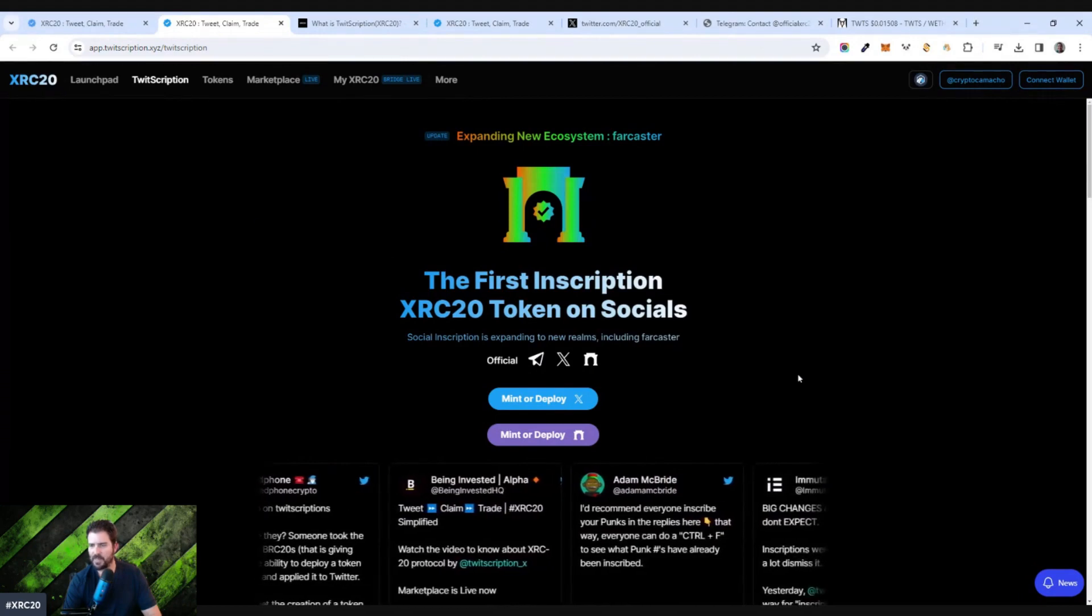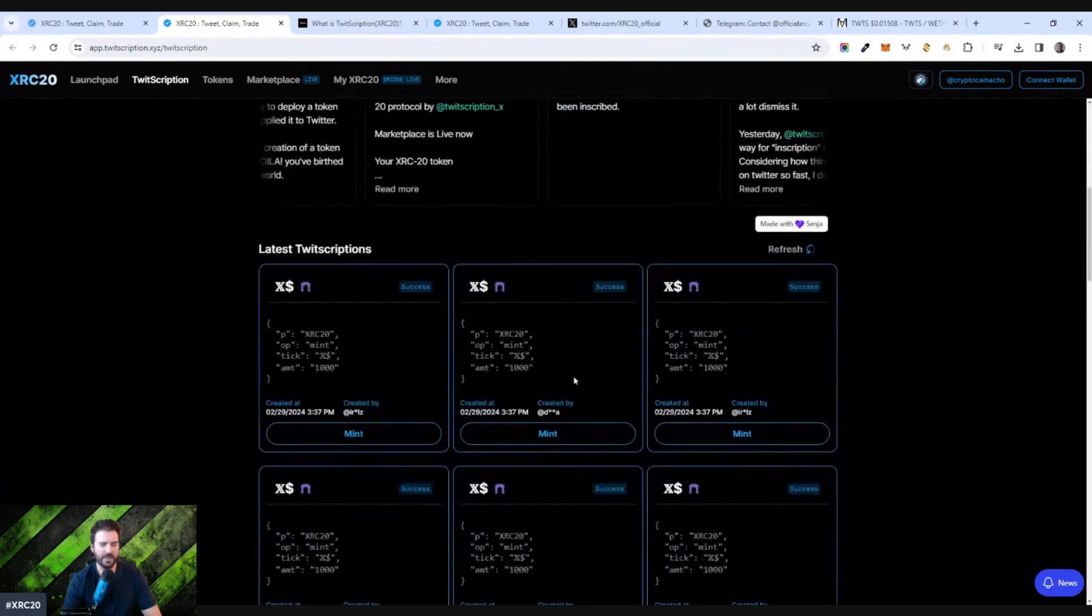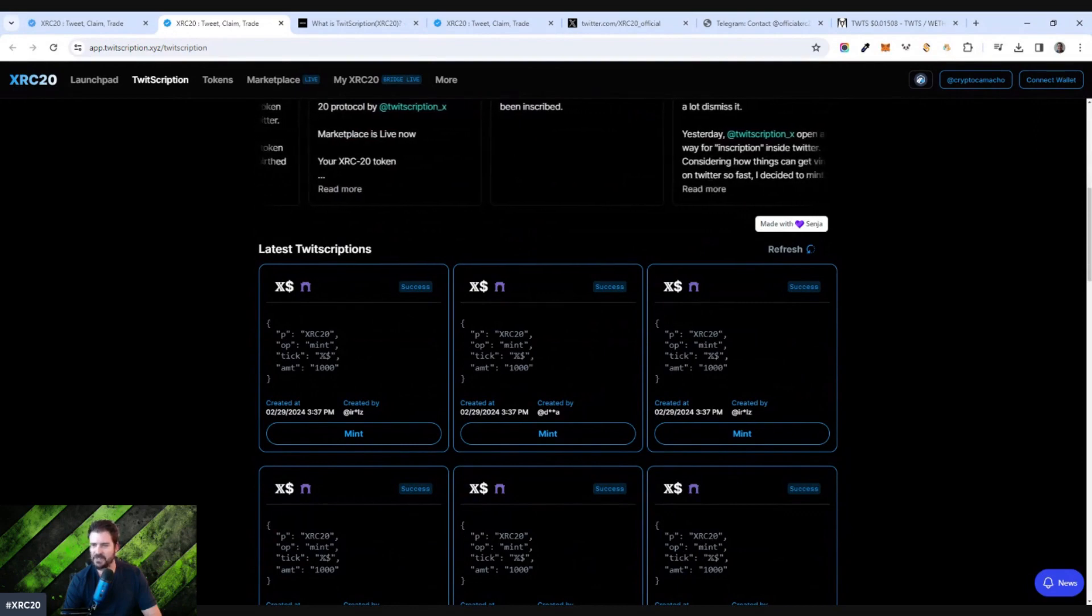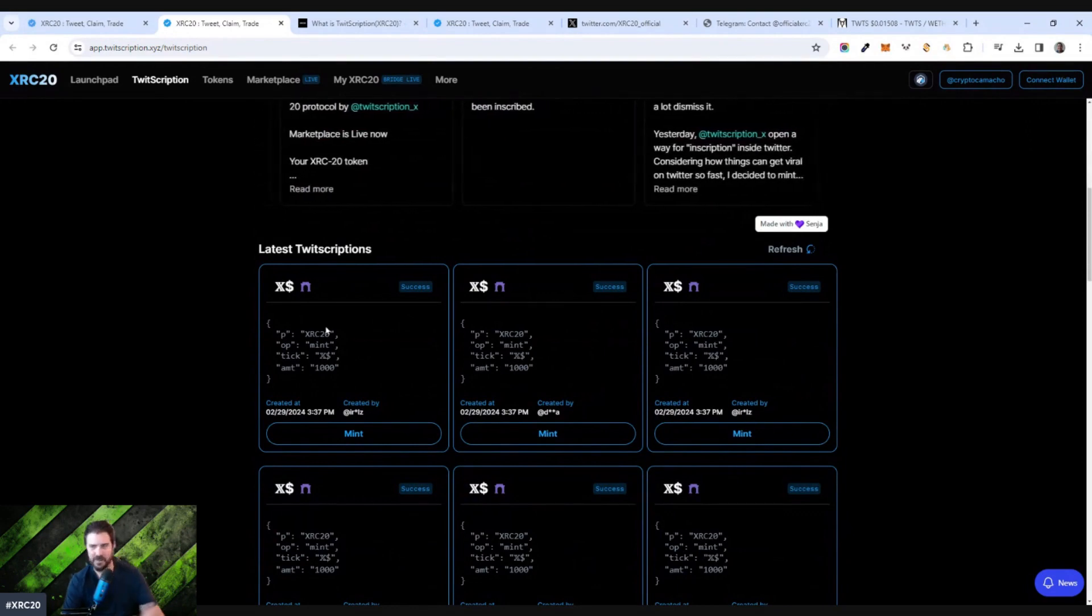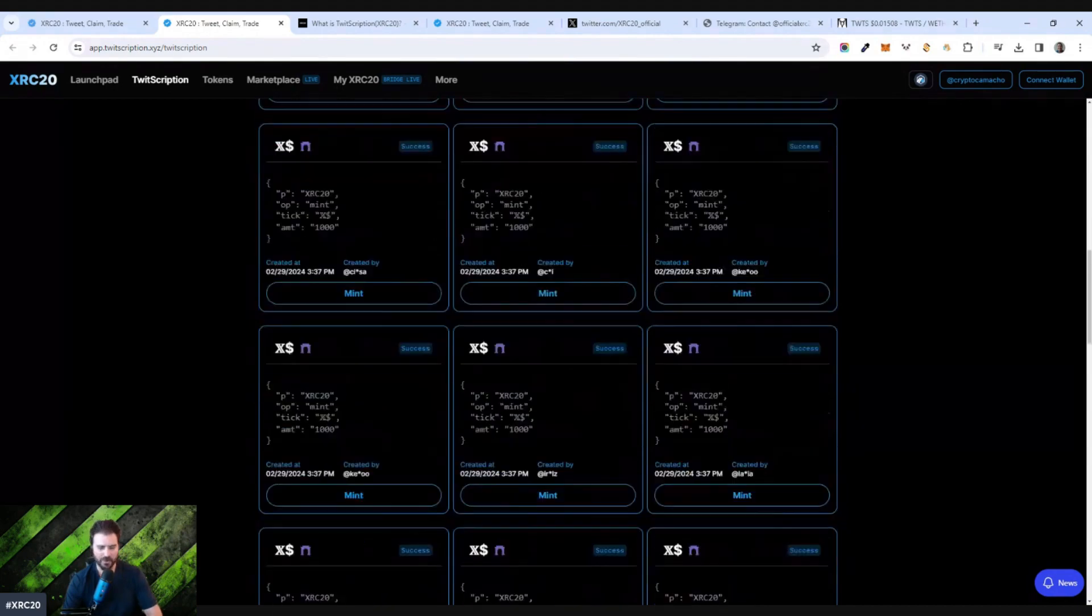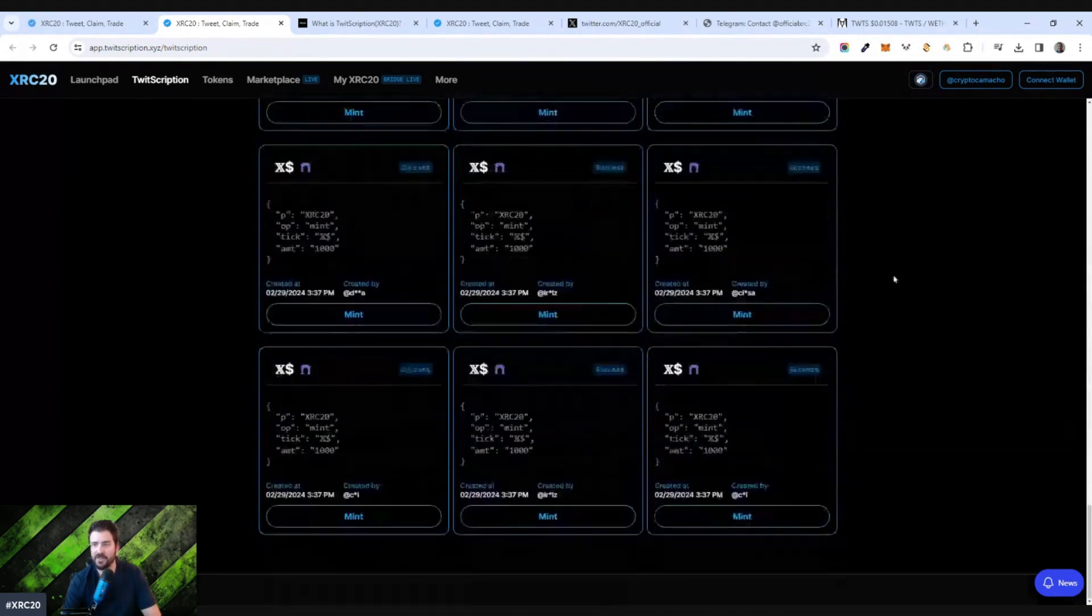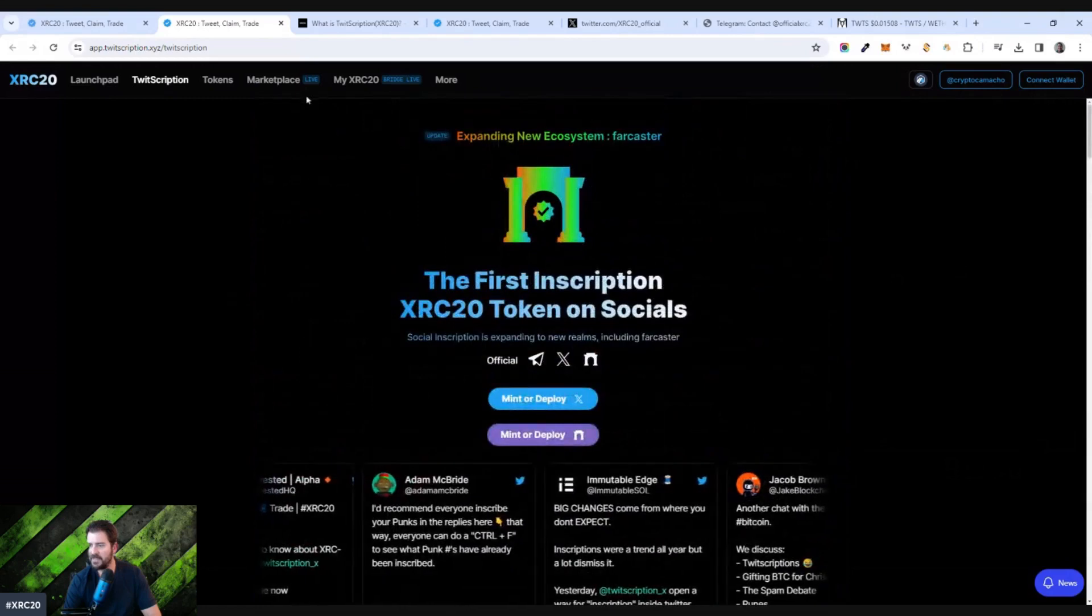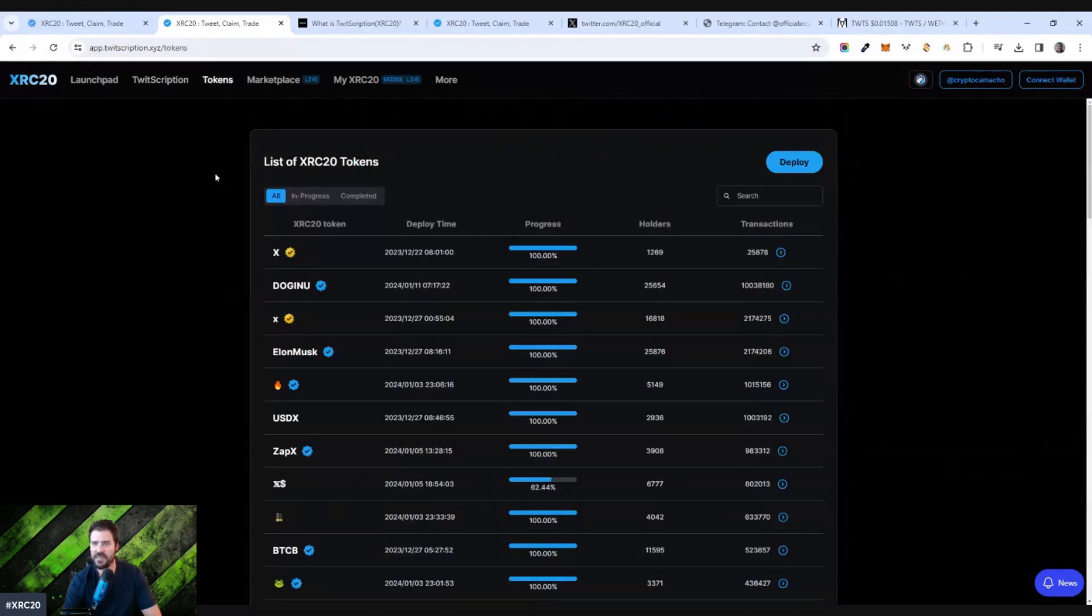So it's pretty interesting. You literally send out tweets and here's the latest Twitscriptions. Kind of like inscriptions, but on Twitter and you earn cryptocurrency tokens, and then you can trade those for some sort of value in the end. Let's see what this actually looks like. So if you go to the tokens, you'll see that there are a number of tokens that have already been deployed.